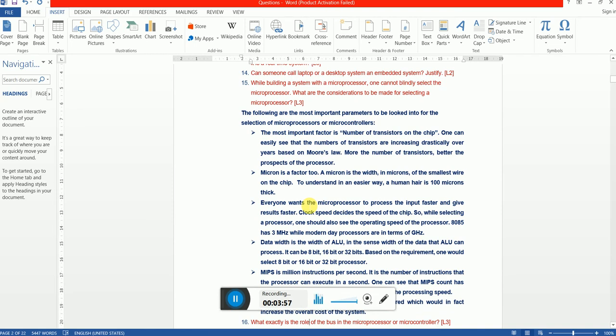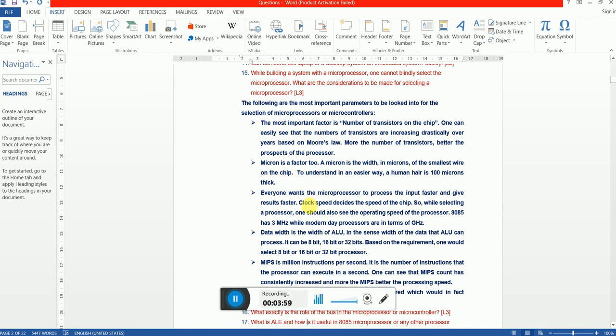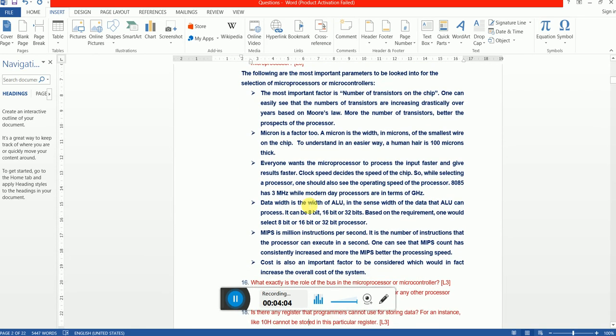And the third thing is speed - clock speed. What is the clock speed that the processor has to work on? So that's very important. And then data width - what is the amount of data that you are going to handle? Is it 8 bit or 16 bit or 32 bit data? And finally MIPS - million instructions per second. How many million instructions per second can the microprocessor process?